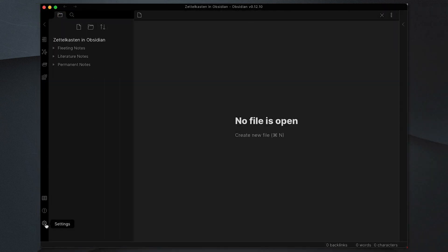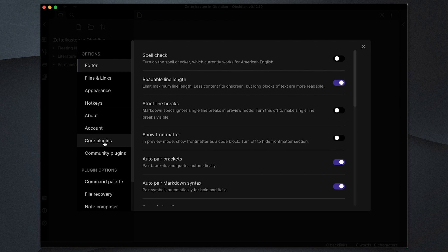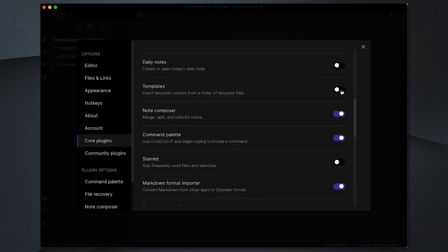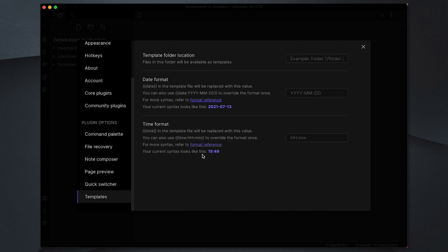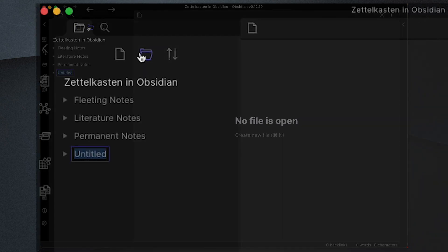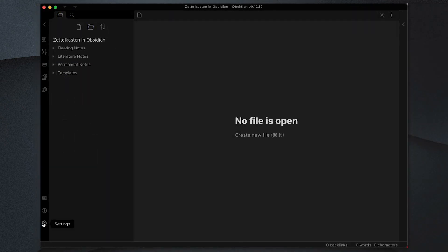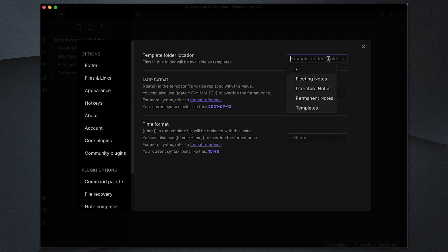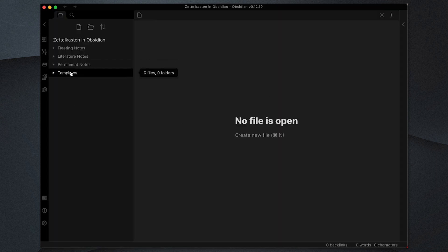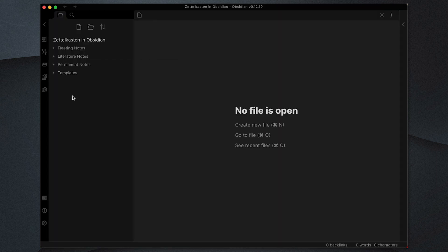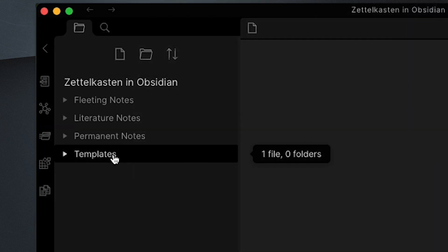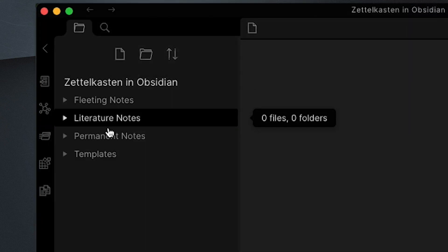Before we get started we're going to go into the settings and enable the templates core plugin. This plugin allows us to create a template, and we're going to nominate a folder for our templates. I'm going to create that folder quickly and call it 'templates', then in the settings I will select that as my templates folder. What this allows us to do is set up a quick way of creating a fleeting note, a literature note, or a permanent note. In our templates folder we will store a template that we're going to use as the basis for all our note types.